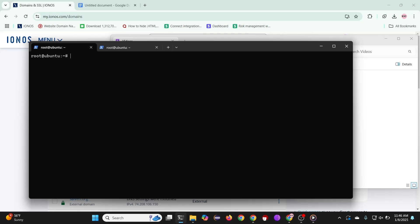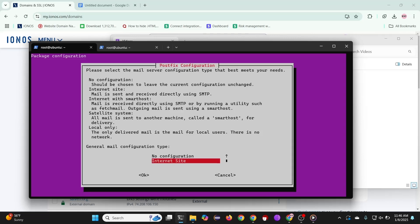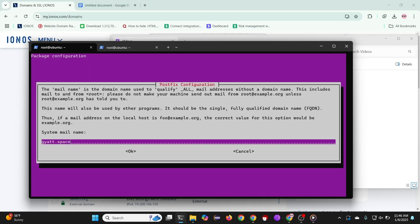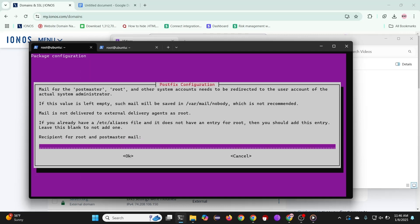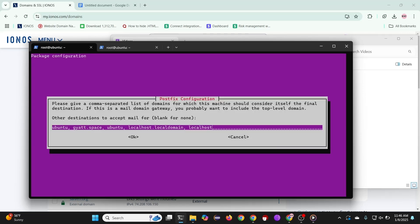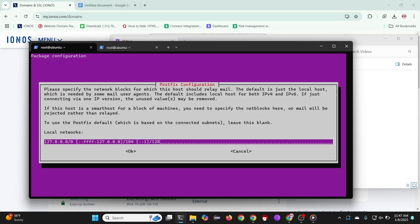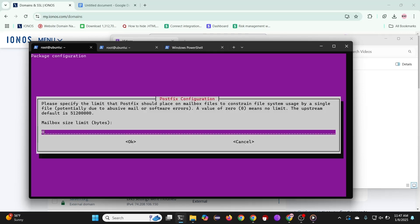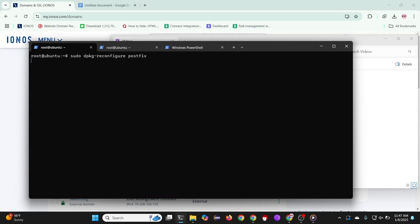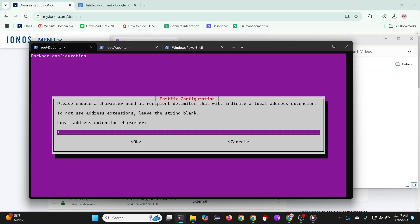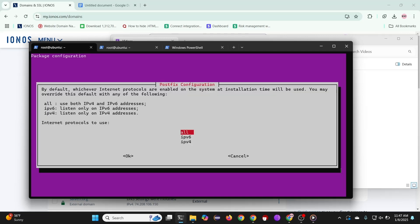And next, let's reconfigure the postfix installation. For this part, choose internet site. Then here, enter your domain. This part is optional, but you can enter your email connected to the domain right here. Now press enter. Press no. Just press enter for now. And then just for the example, I'm just going to use their default. Press enter. Choose IPv4.